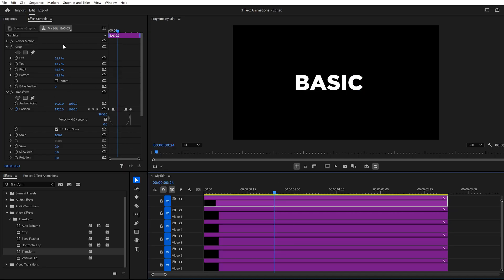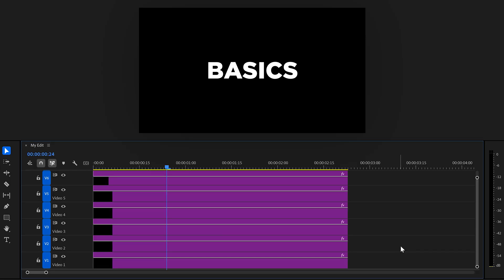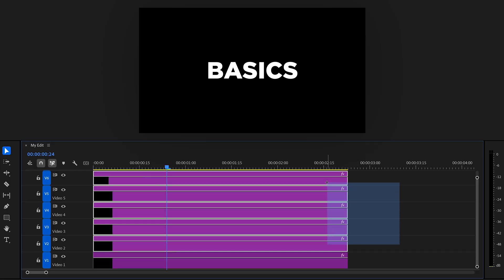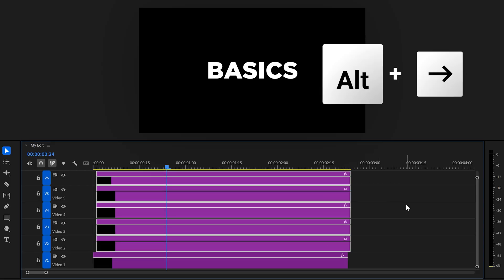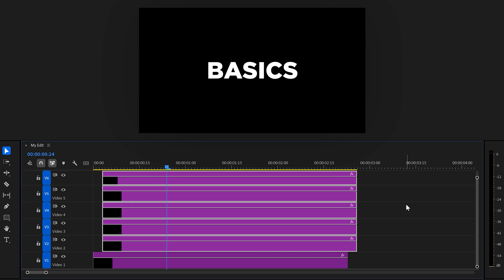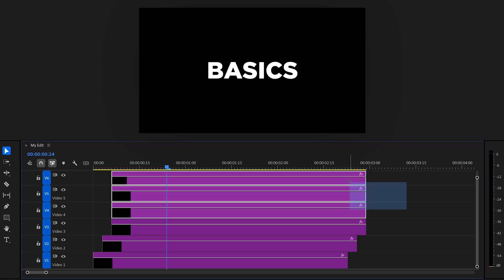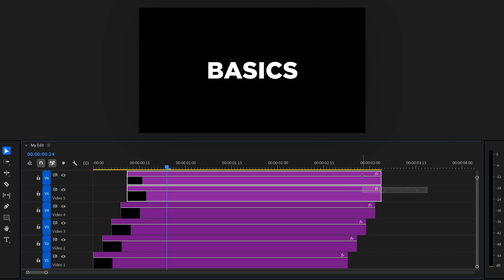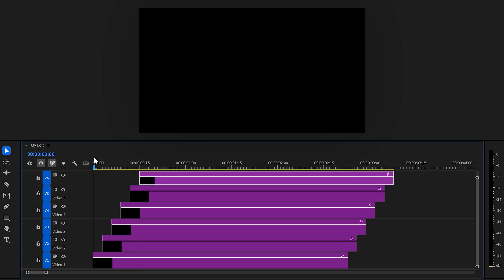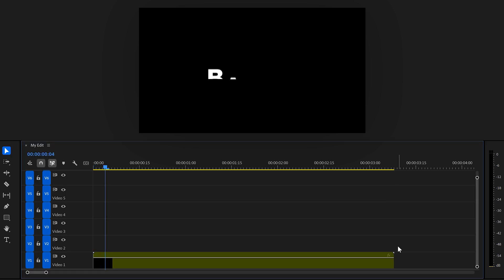Next, to create this one-by-one effect, we're gonna offset the layers. Select all the layers, except for the first one. Then press Alt and hit the arrow right key three times. That will move it three frames further in time. Then select everything on top of the second clip and do the same thing. Keep doing that until you've offset them all. It's not necessary, but if you want, you can now nest them to keep everything clean.